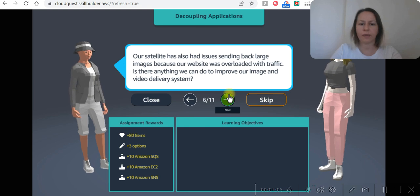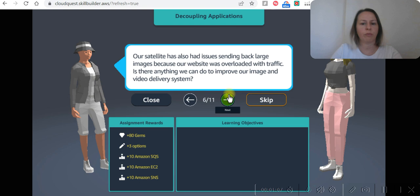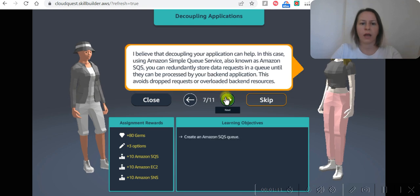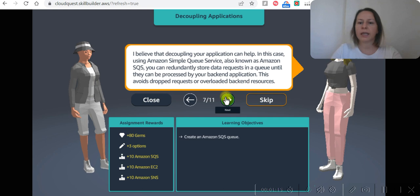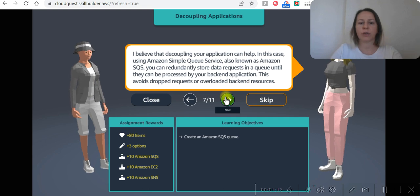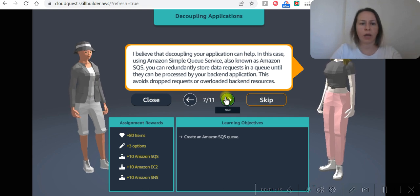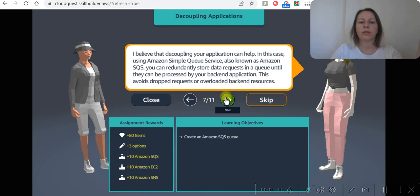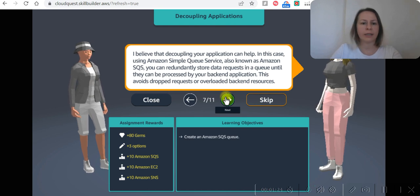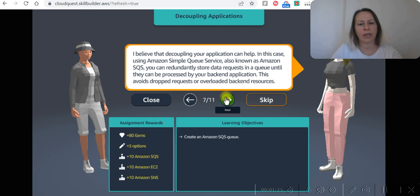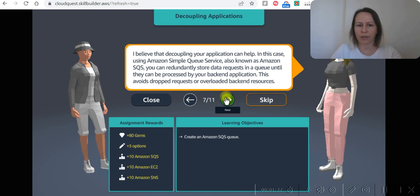Is there anything we can do to improve our image or video delivery system? I believe that decoupling your application can help in this case. Using Amazon Simple Queue Service, also known as Amazon SQS, you can redundantly store data requests in a queue until they can be processed by your back-end applications. These dropped requests or overloaded back-end resources